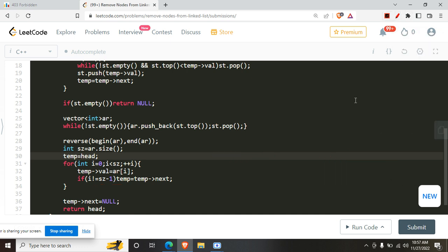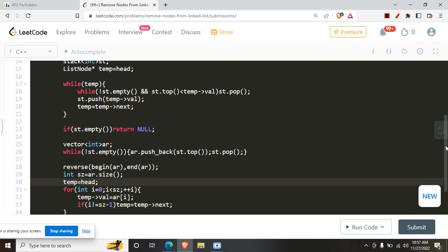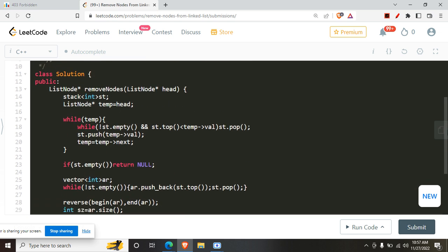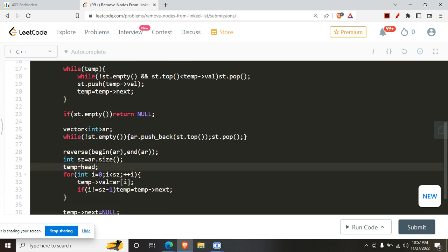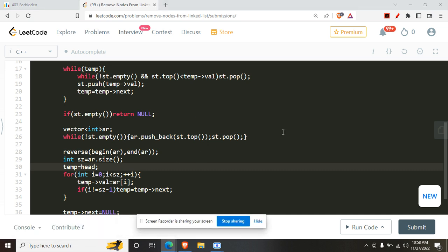If you still have any doubts you can ask in the comments. If you liked the explanation please like and subscribe. The code will be in the pinned comment and also in the description. That's it for this one.